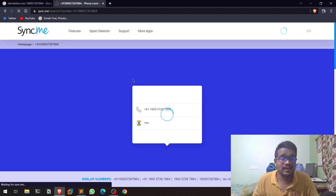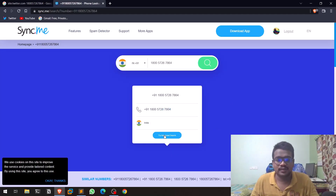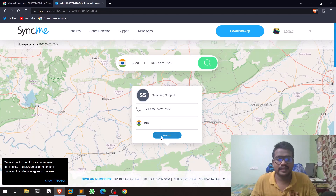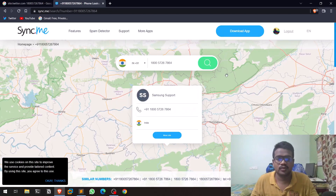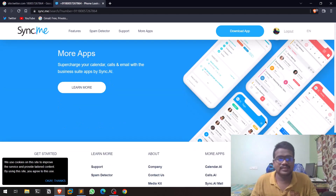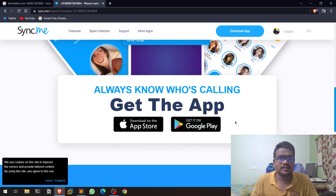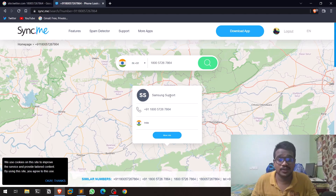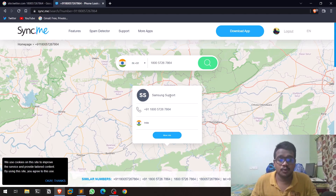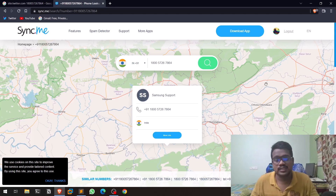I'll enter the phone number and click Search. It tries to provide some information — you can see it shows 'Samsung Support'. If you click on more information it asks you to look for an application, but it still serves the purpose. This is similar to Truecaller, which I'll mention later in the video. You might not find all the information from Truecaller alone, so finding alternatives like sync.me is useful.